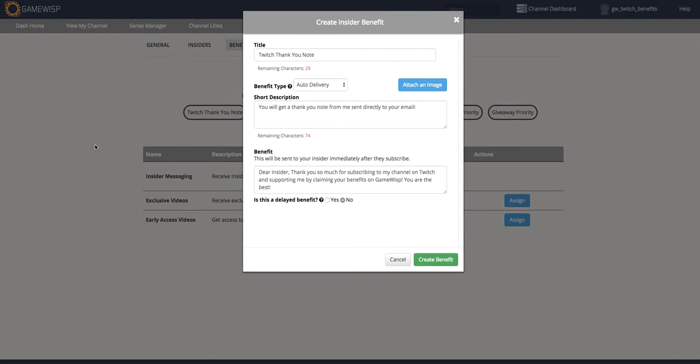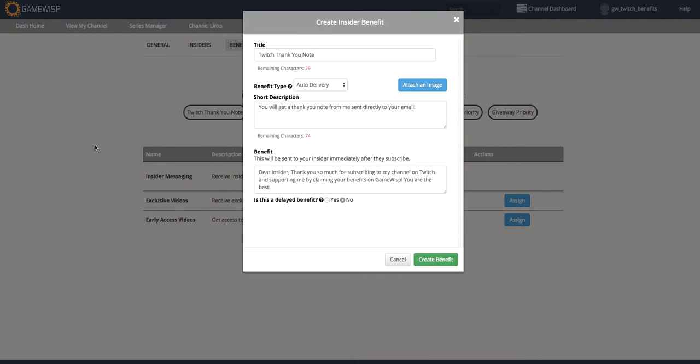For example, the Twitch thank you note. This is an auto-delivery benefit, meaning whenever an insider or a Twitch subscriber becomes an insider, they automatically get this benefit. The contents of the benefit box will be what's emailed to them.